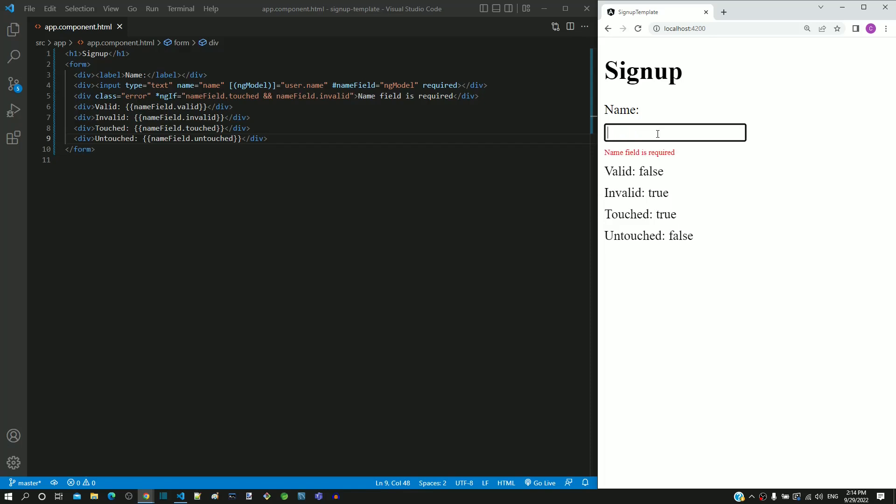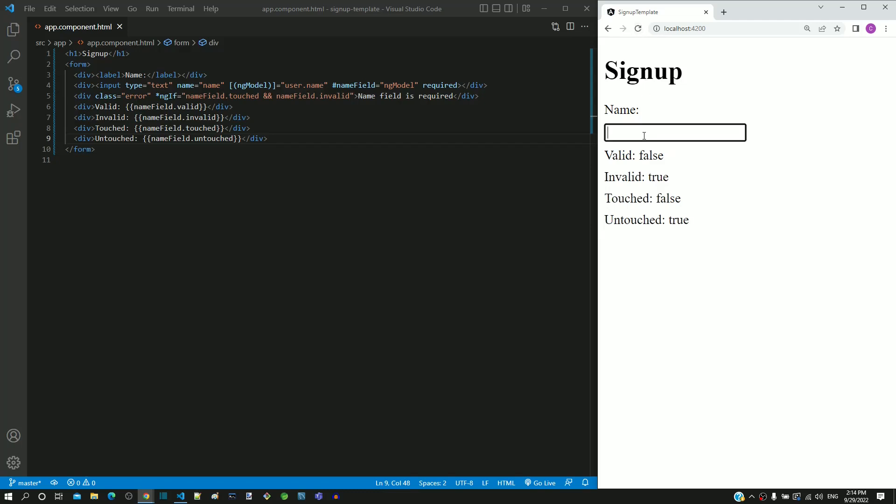Let me now demonstrate a different scenario. I am reloading the page using the reload icon available in the browser. I am typing some characters in the input text field and then clearing whatever I typed.